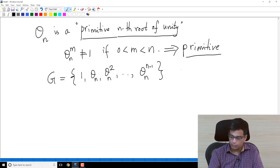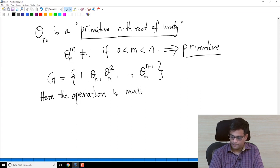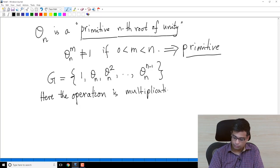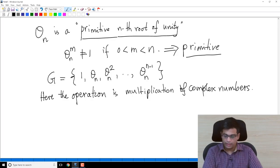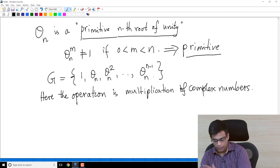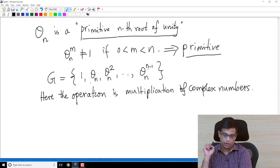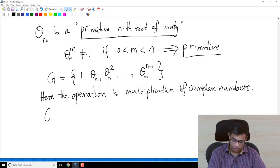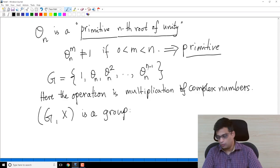Define G to be the set {1, theta_N, theta_N^2, ..., theta_N^(N-1)}, where the operation is simply multiplication of complex numbers. When I write theta_N^2 I mean theta_N times theta_N. And remember, when I compute theta_N^N I get 1 back. I claim G under multiplication is a group.